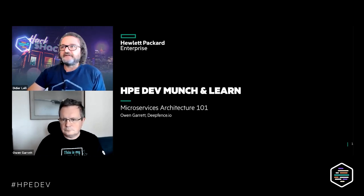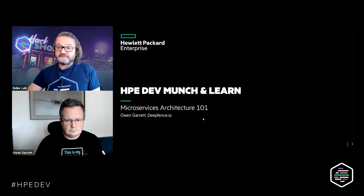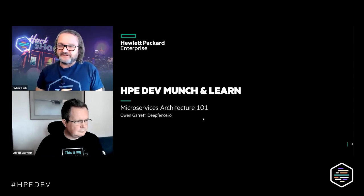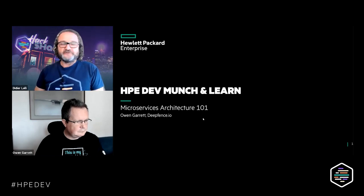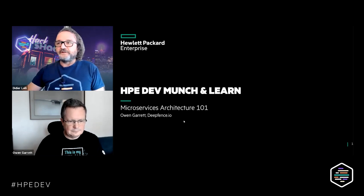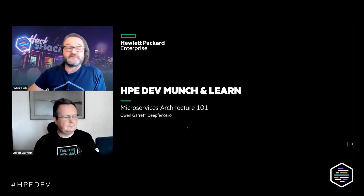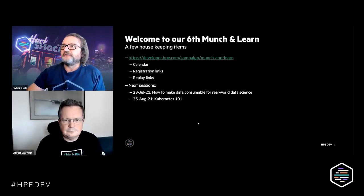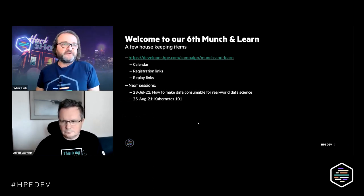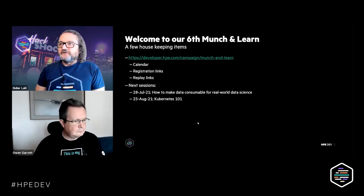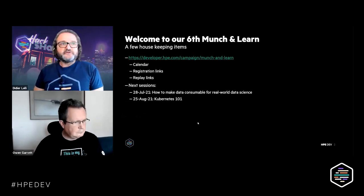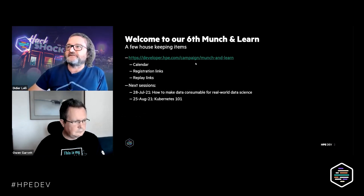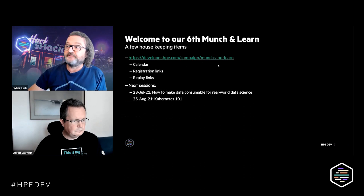I'm also very excited to have with us today an external speaker. We didn't have so many of those yet, and we have with me today Owen Garrett. He's going to introduce himself in just a second. Owen will be delivering a talk on microservices architecture, and before I hand over to Owen, I would like to just remind you of a couple of housekeeping items. First of all, we maintain the calendar of these Munch and Learns on our website at a page slash campaign slash munch-and-learn.